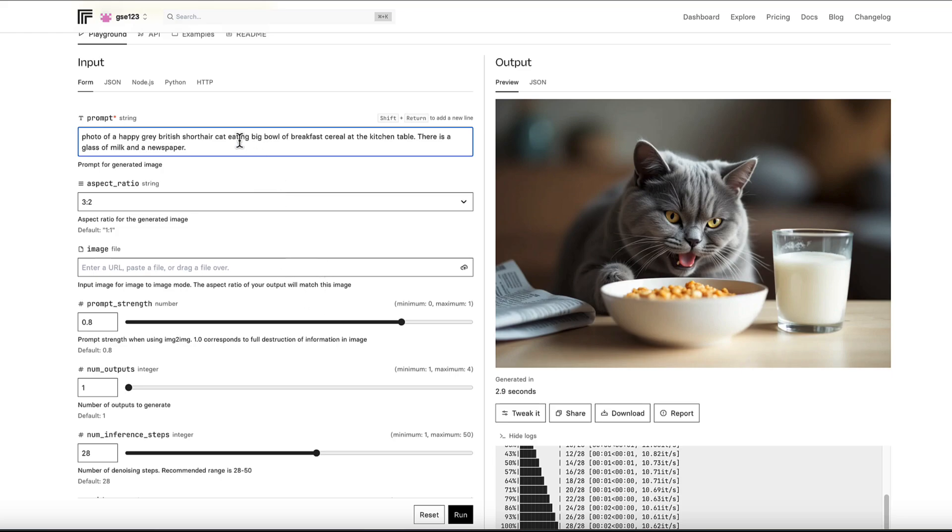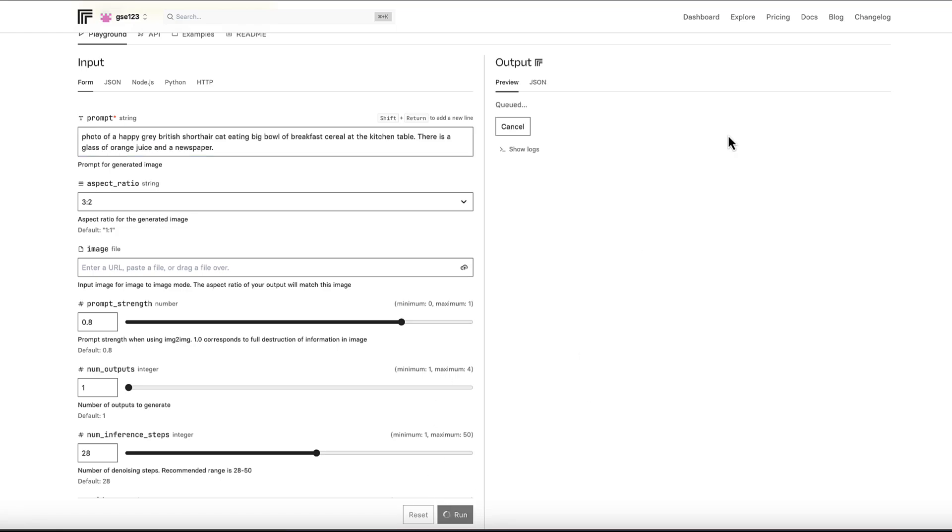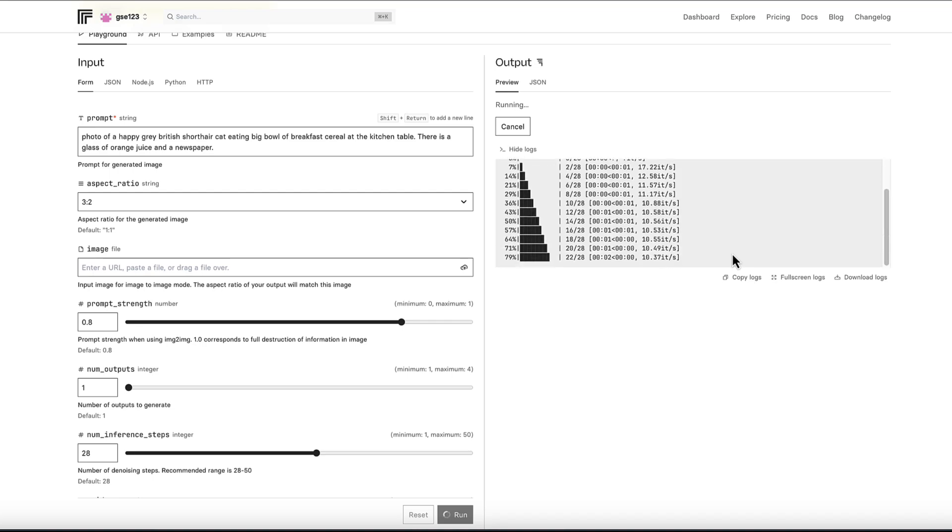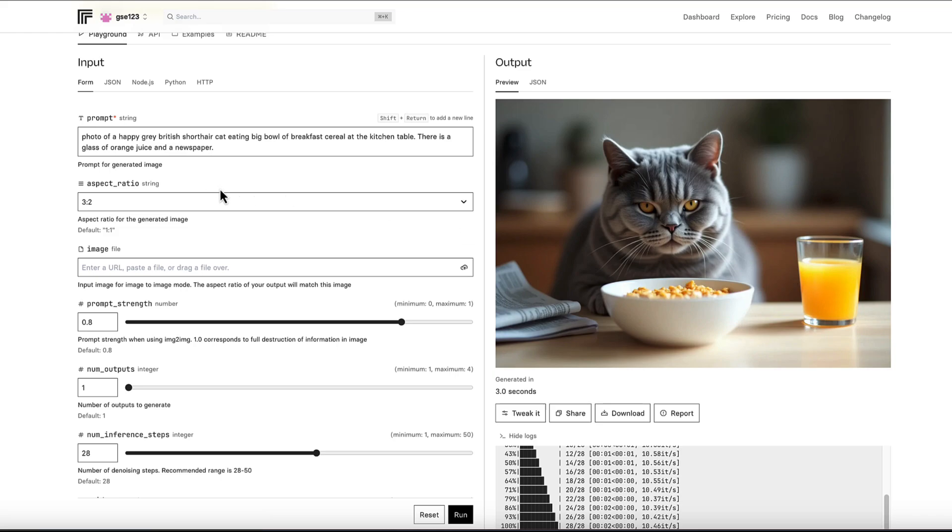So maybe we can go into the prompt. Maybe we want to change the drink to a glass of orange juice. But because we've got the seed locked in place, the overall positioning and the general look of the image should stay the same. Now it's not going to change just the drink and leave everything identical - that's not how it works. It will regenerate everything again, but it's going to keep it more consistent than if you'd just let it run random seeds every time.